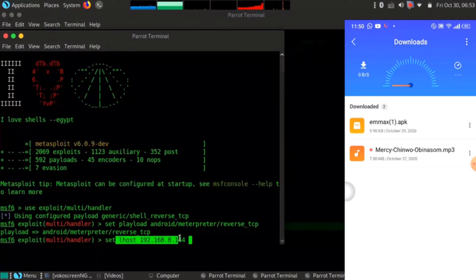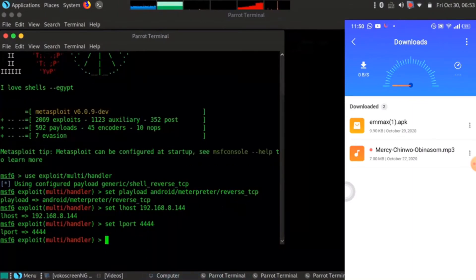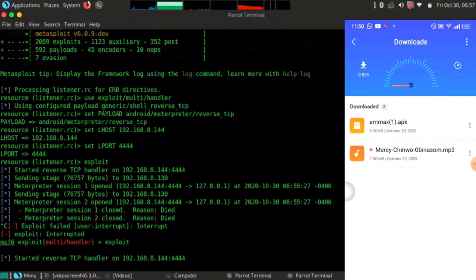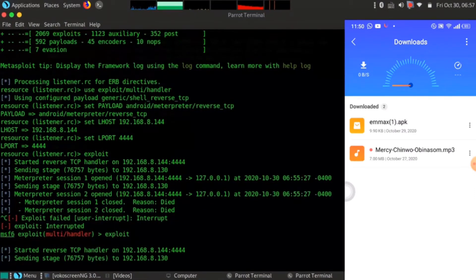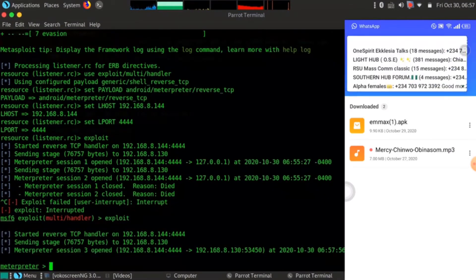I won't be typing it all again — I'll just go back to what I previously typed in the terminal. The LHOST is the IP address and LPORT is 4444. Now let's start the listener and run exploit. Boom — I've got in! I've got into an Android phone. I'm now in control of the Android phone.